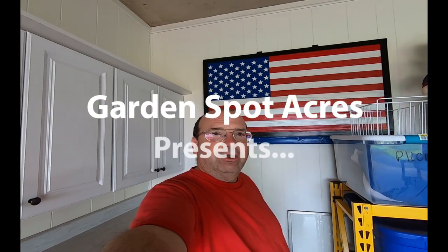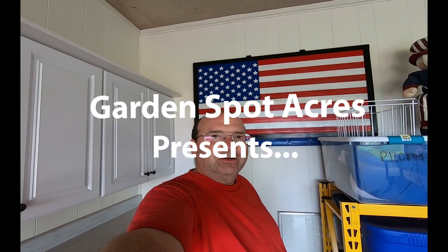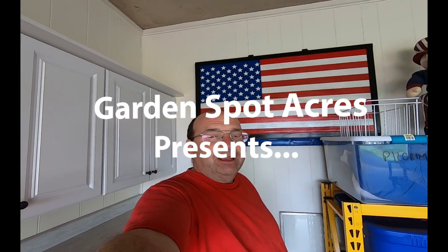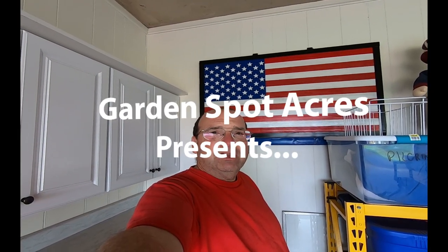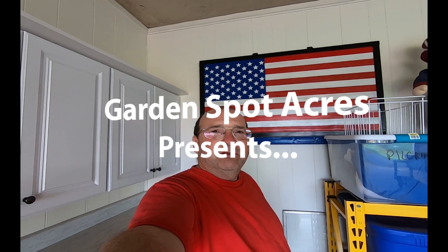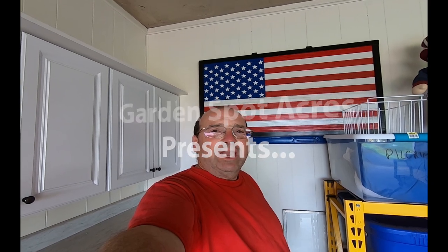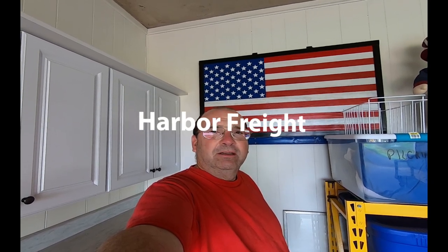Hey good afternoon, Chuck here at Garden Spot Acres. We've got another unboxing and assembly of a tool cabinet today.